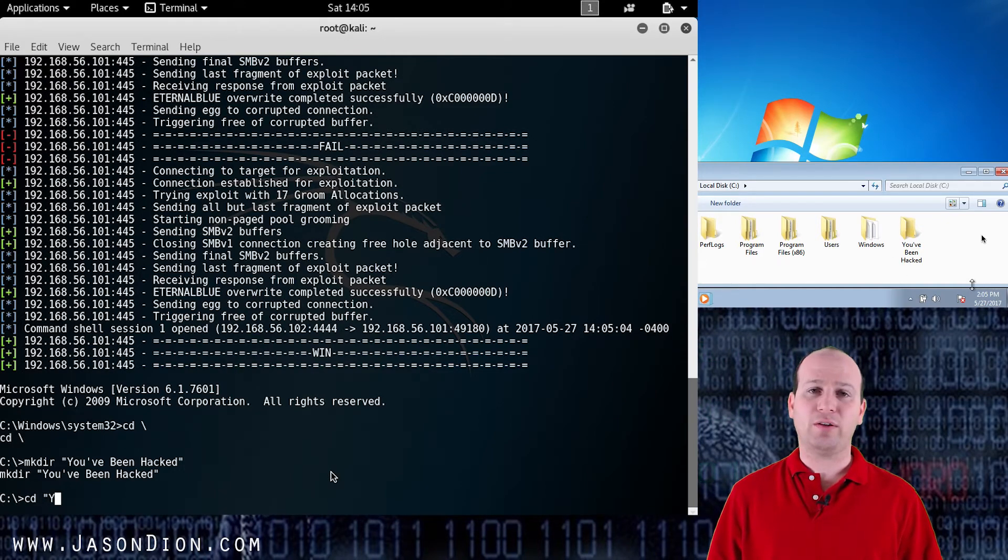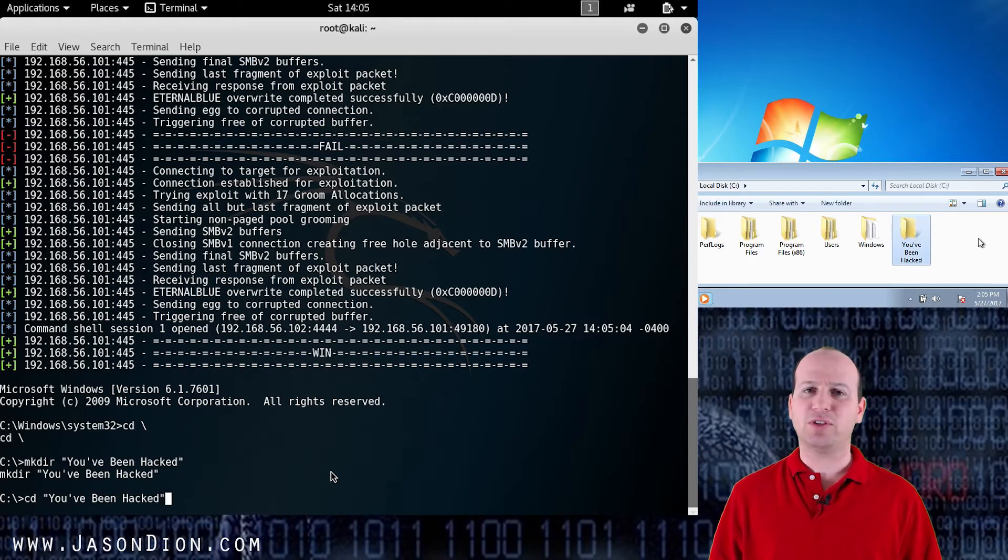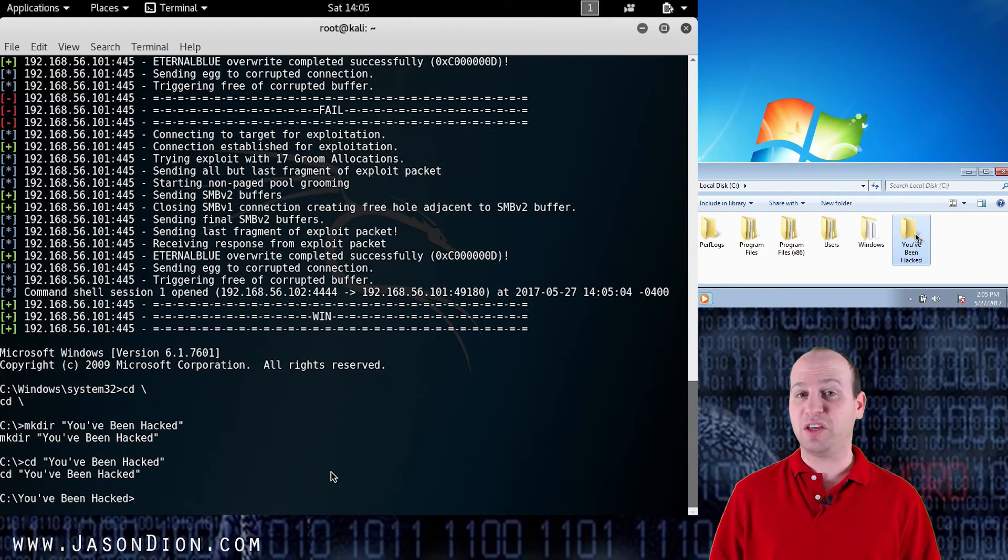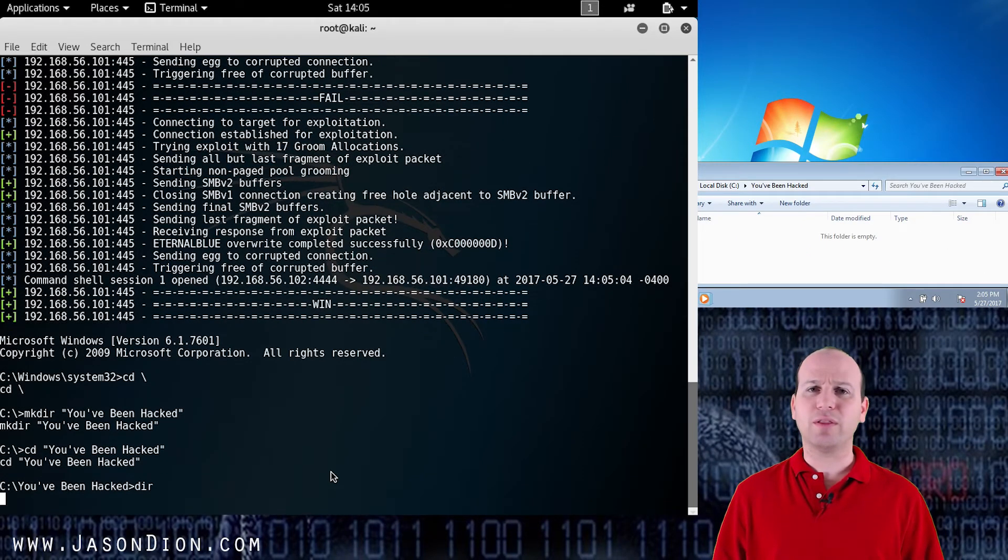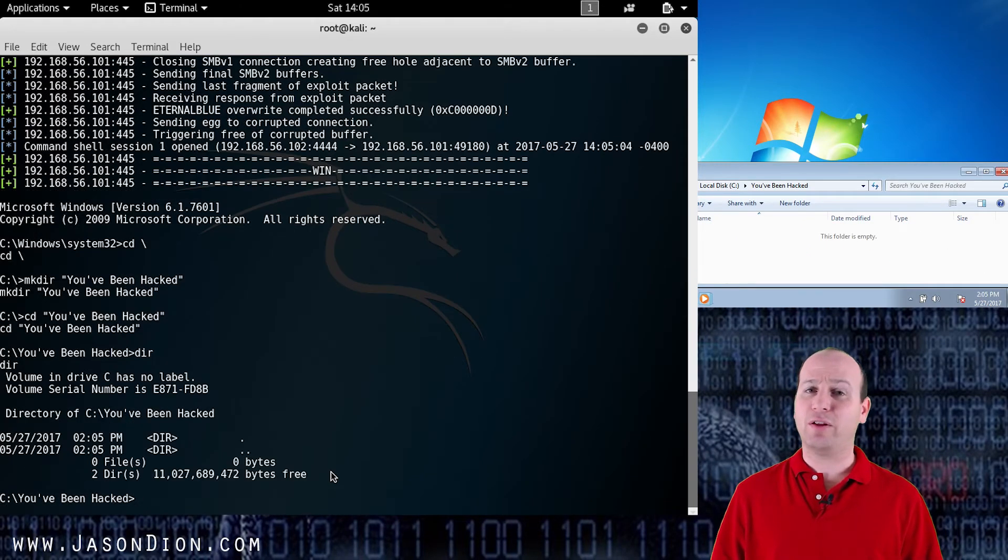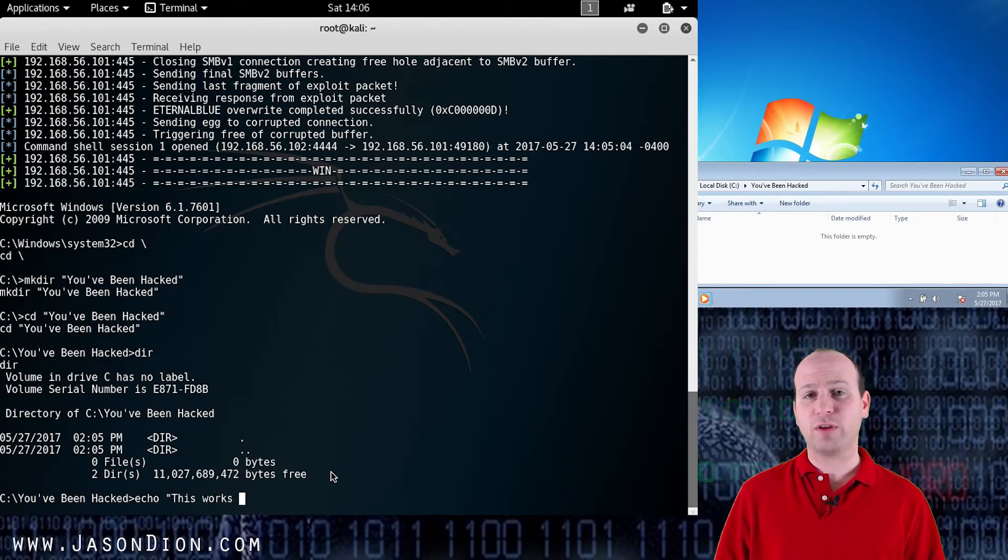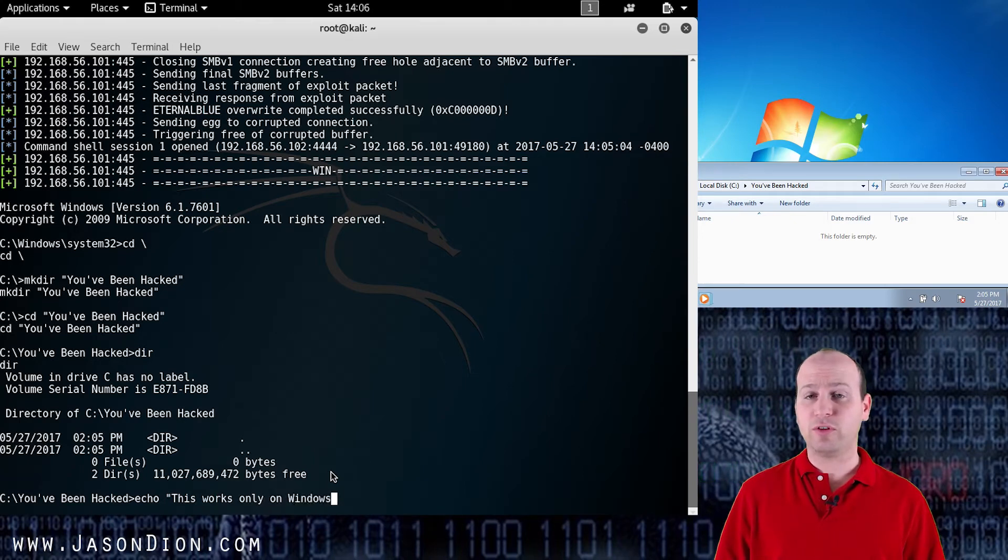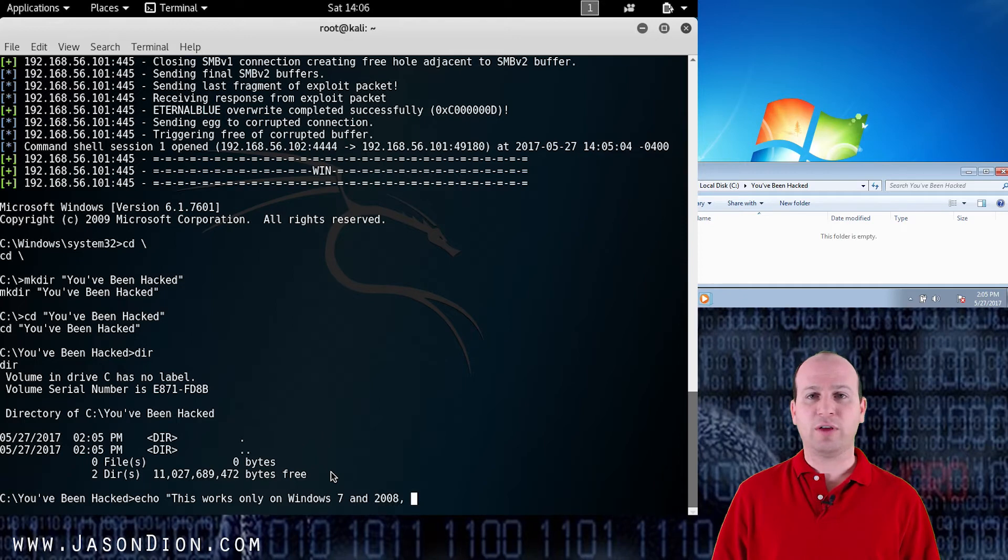So now I'm going to go ahead and just go into that directory and I'm going to create a file and leave a message to the person because again if I'm doing a penetration test I want to let them know how I got in and why I got in. And so I'm going to do a quick echo command and here I'm just going to say this works on Windows 7 and Windows 2008 servers and I'll put that into a file that is going to be called hack.txt or work.txt.